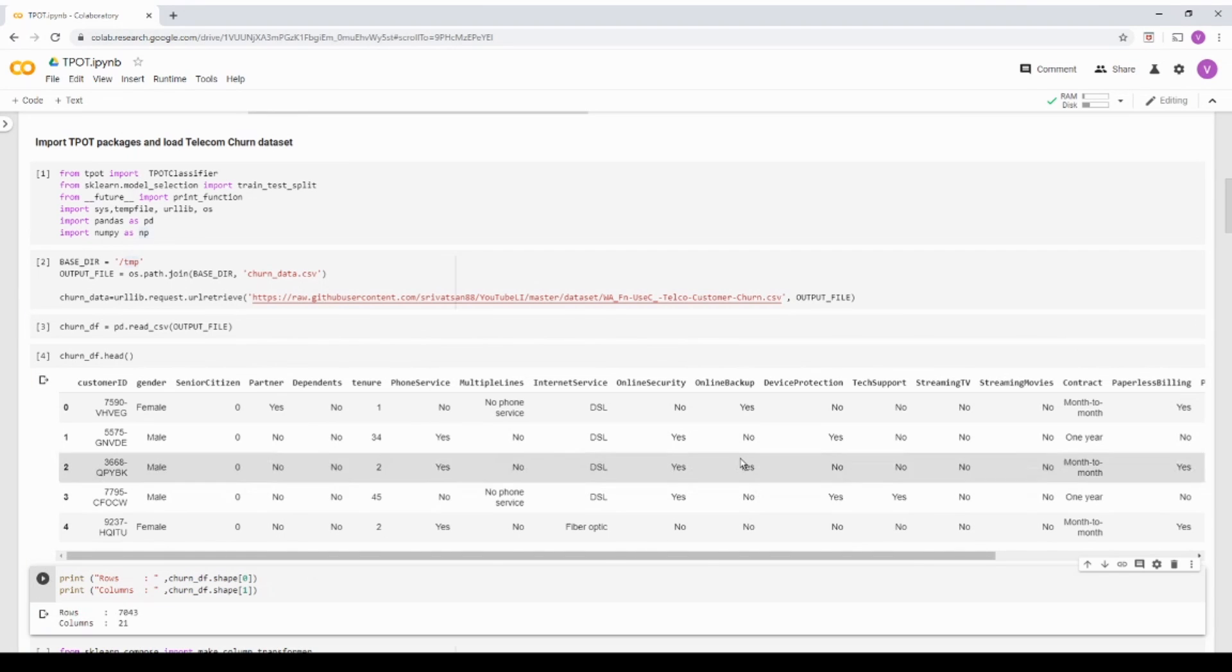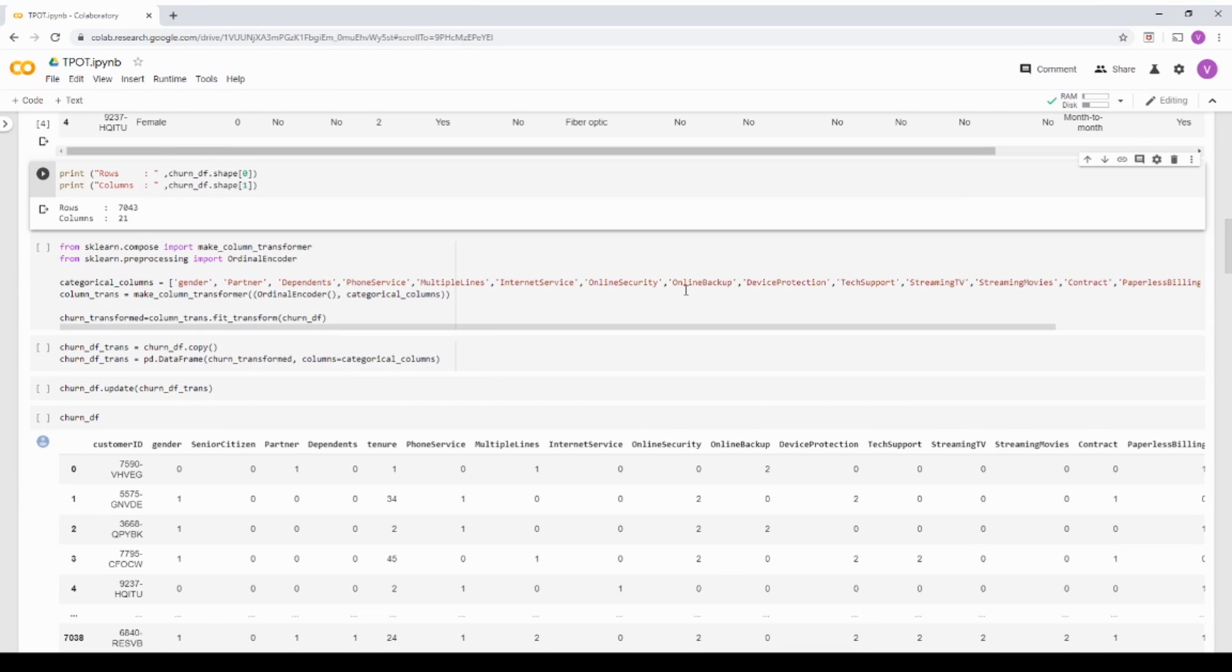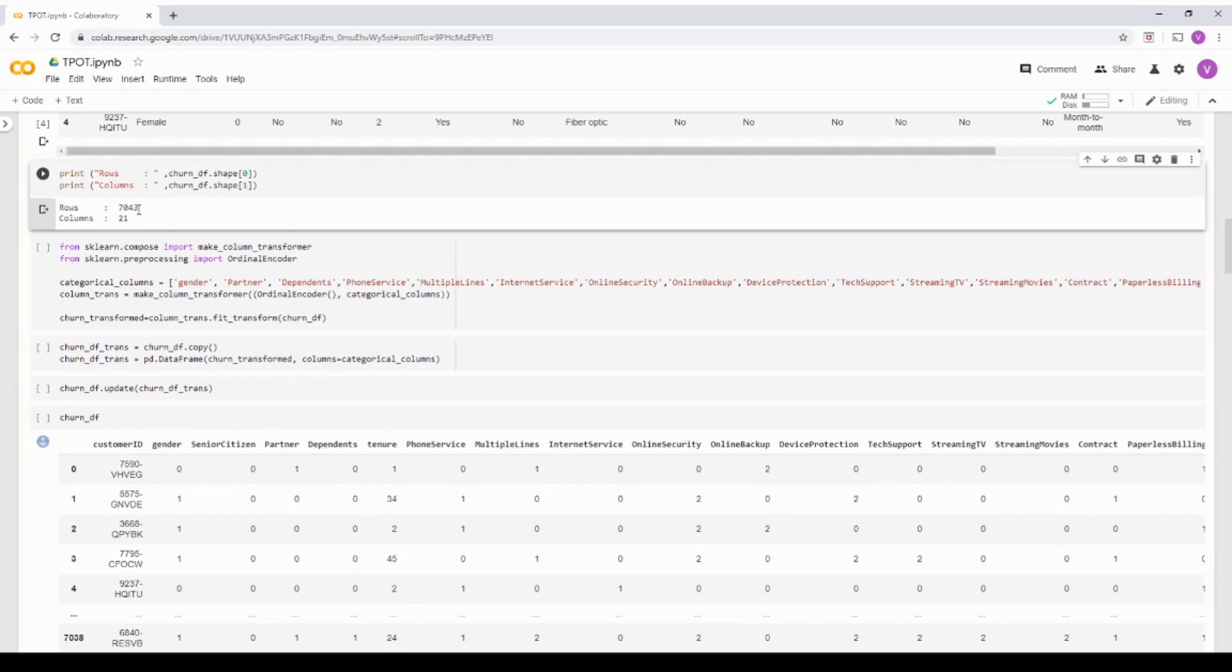What I'm trying to do is I'm just going to see how many rows and columns are there. Basically, there is 21 columns and around 7000 odd rows over here.